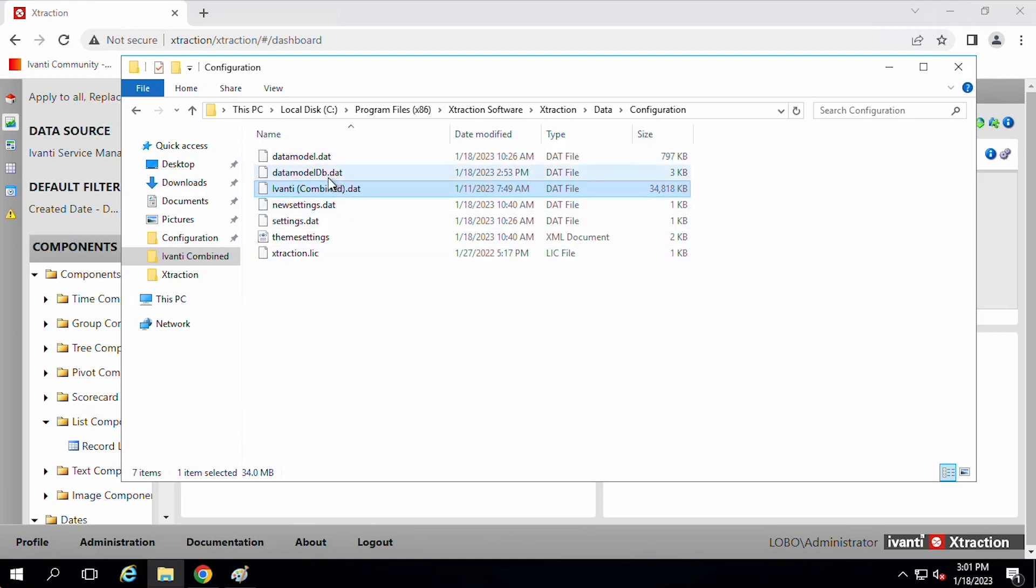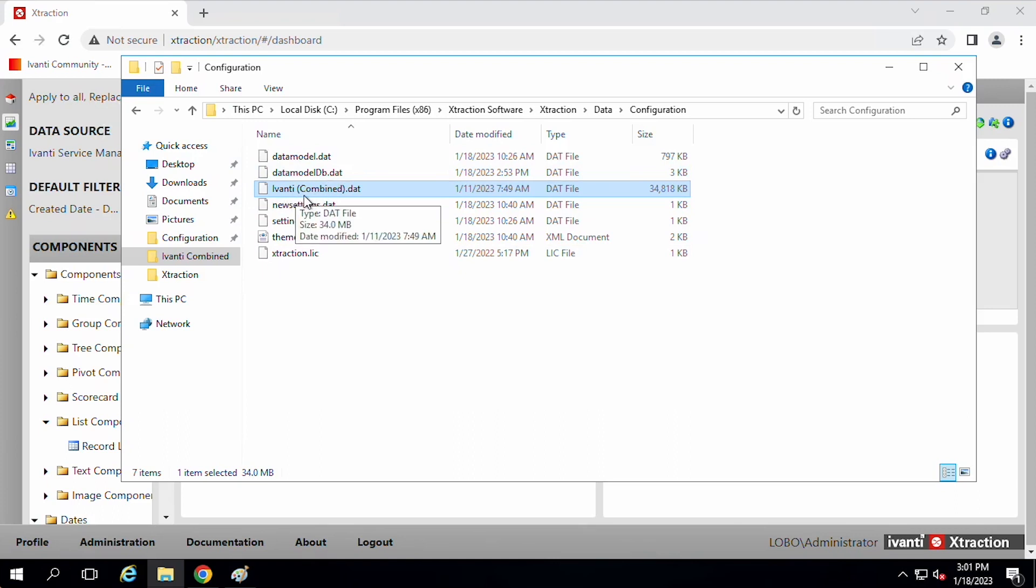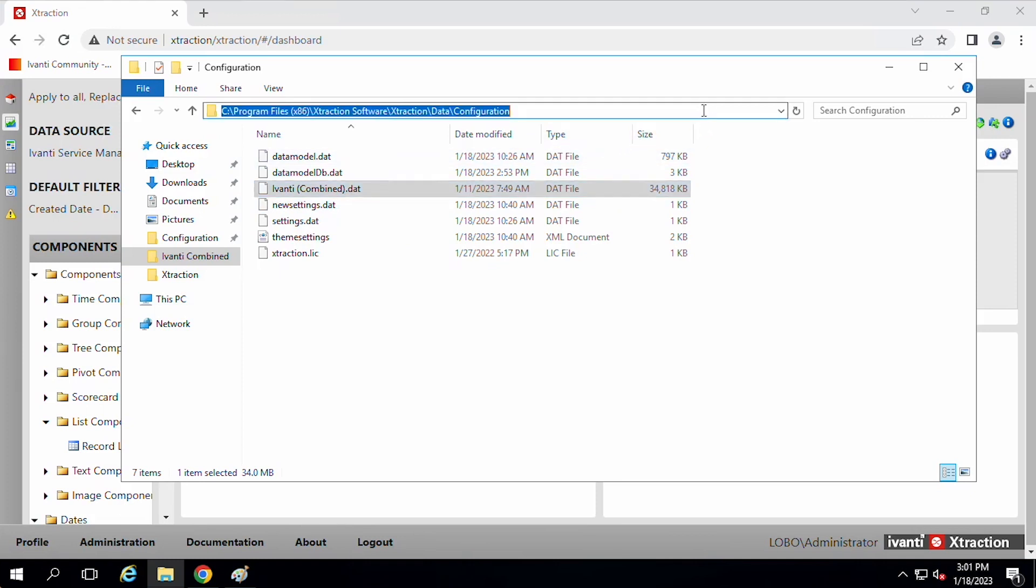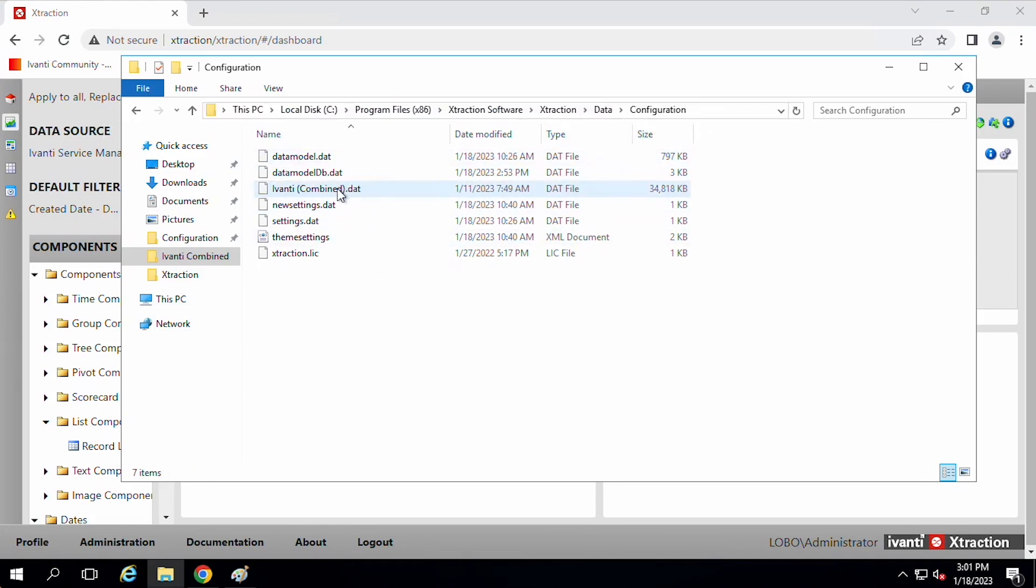When you download the connector from Avanti, there'll be this file in there called Avanti combined dot dat. And I just copied that to my extraction configuration directory here. So I'm going to show you how you can copy over some of that stuff and get started.